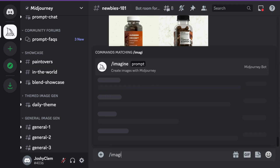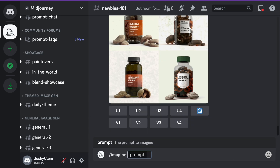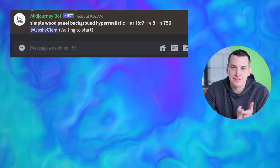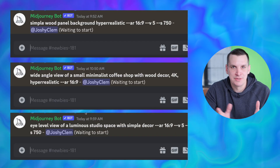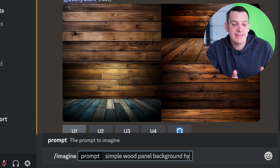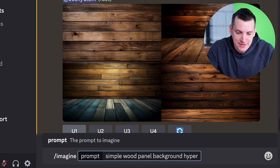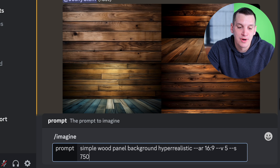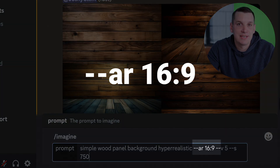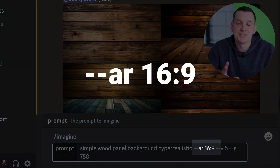In Discord, I'm going to type the slash imagine prompt, and let's come up with a few ideas for the sake of variety — a wood background, a coffee shop scene, and something like an open studio space. The key is after entering your description to specify the aspect ratio you want the image to be by typing in this command so that you get the proper dimensions for video.